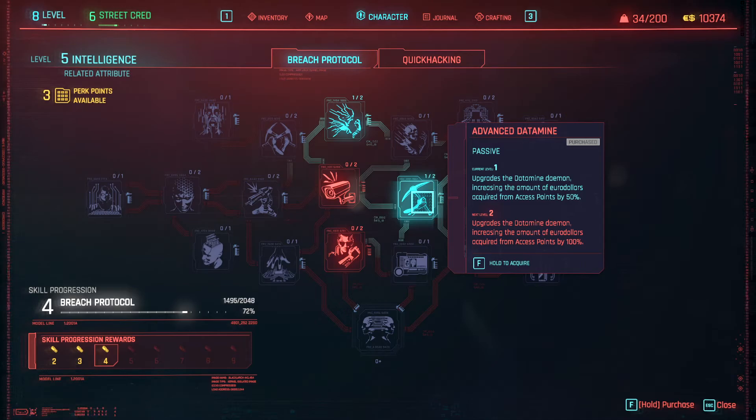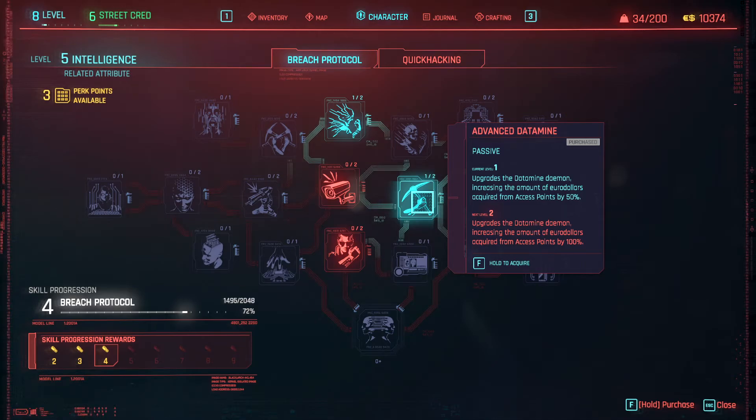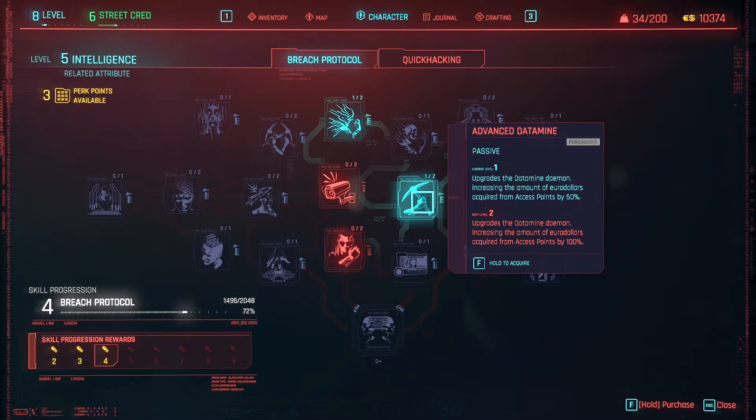Which means that I get 50% more eddies from the access points and if I get it again I can get 100% more.